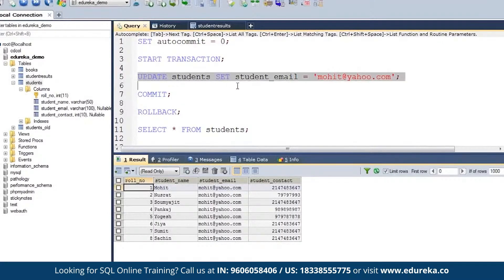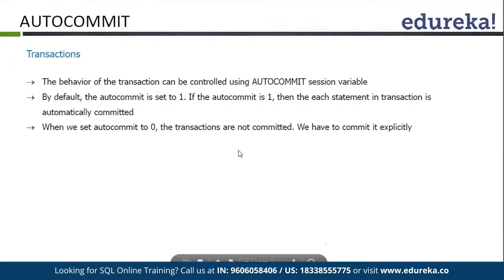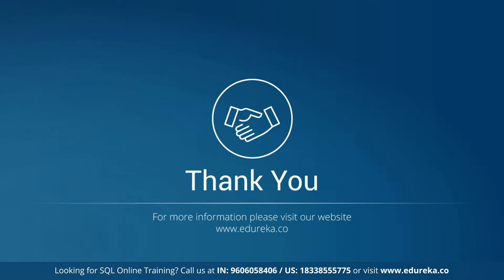Once you start a transaction and execute some queries, if any error or exception occurs in between, you can rollback and everything will be rolled back from each and every table. This was the simplest example I could give you. You should now be clear on what transactions are, how we start transactions, what is rollback, and what is commit.